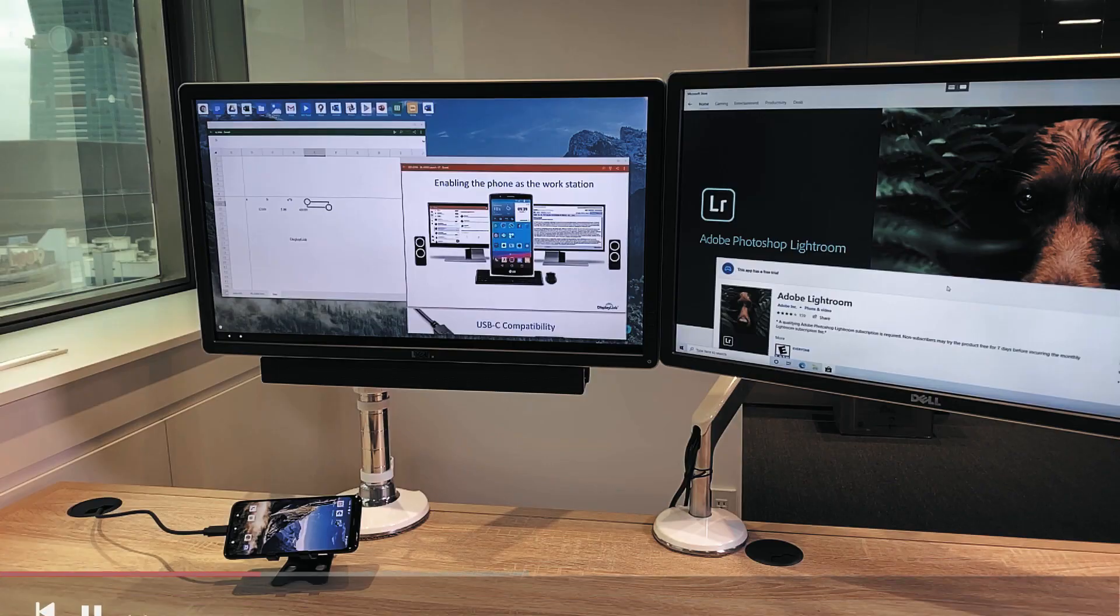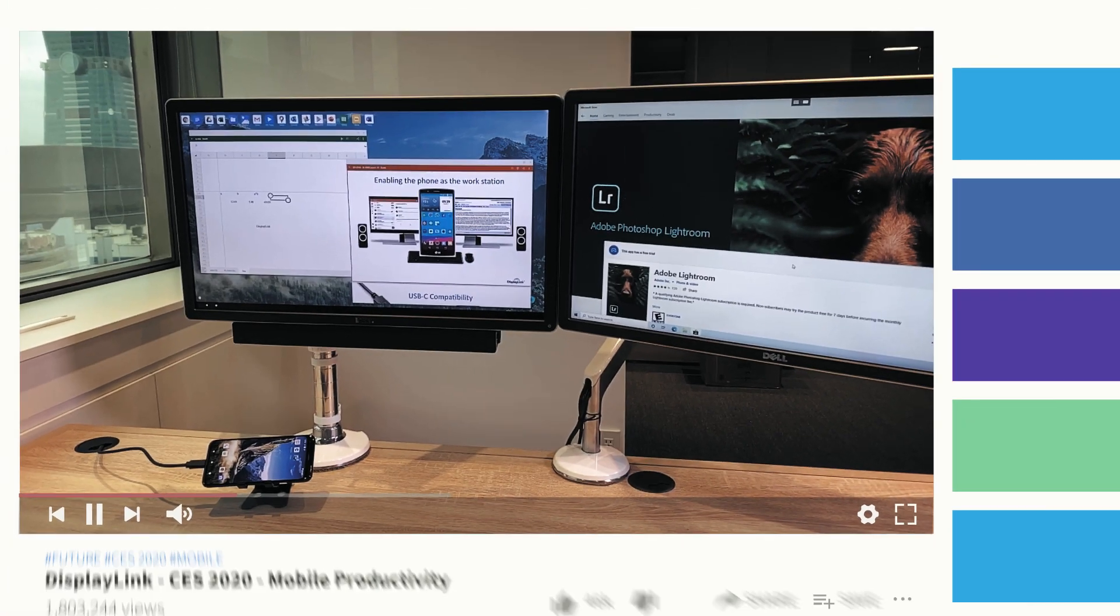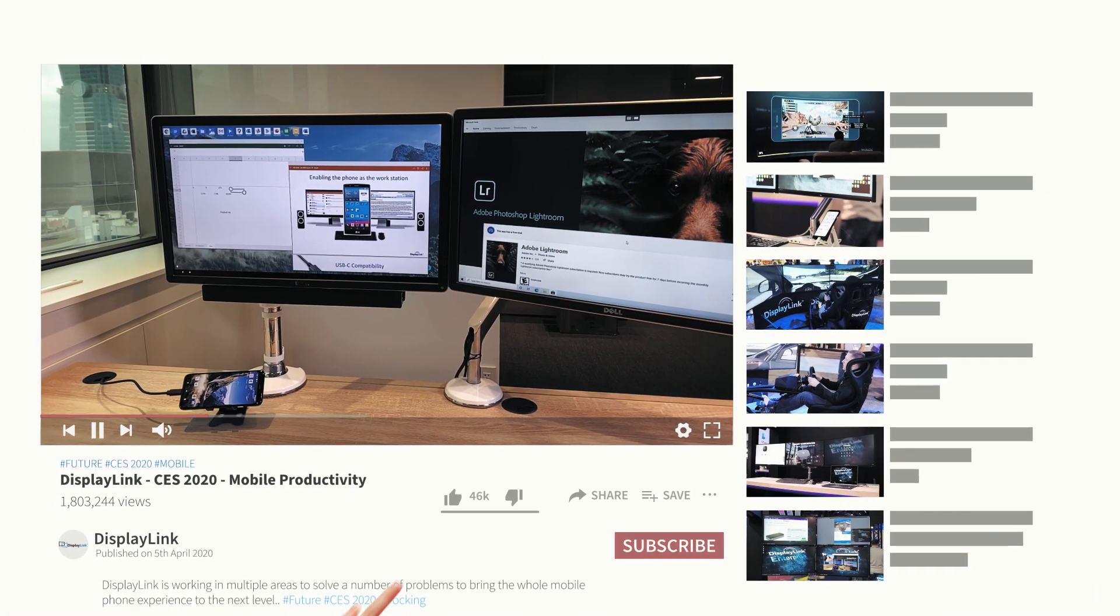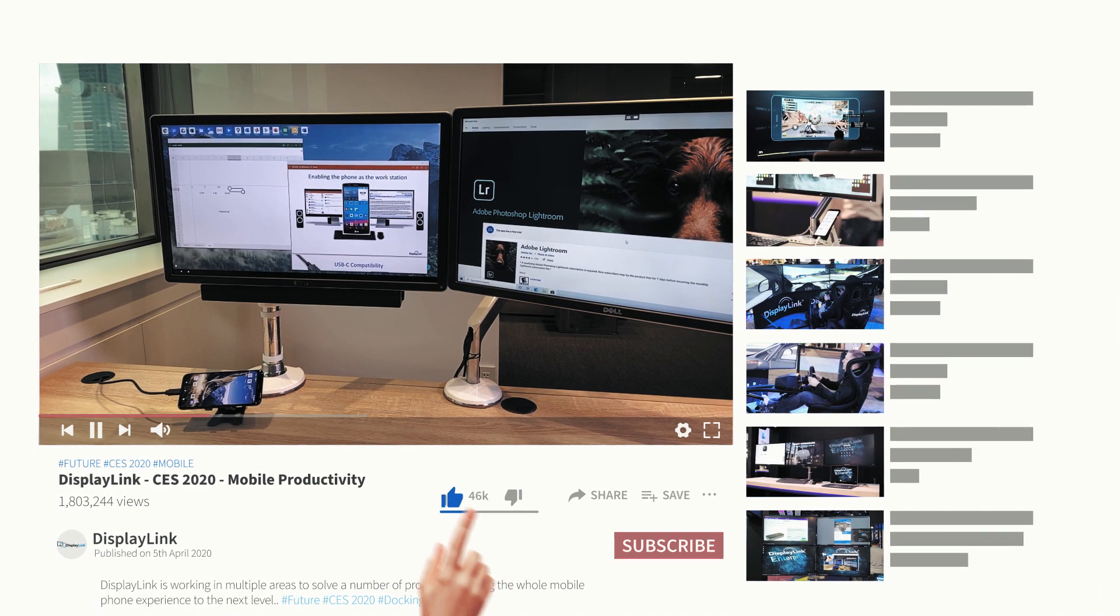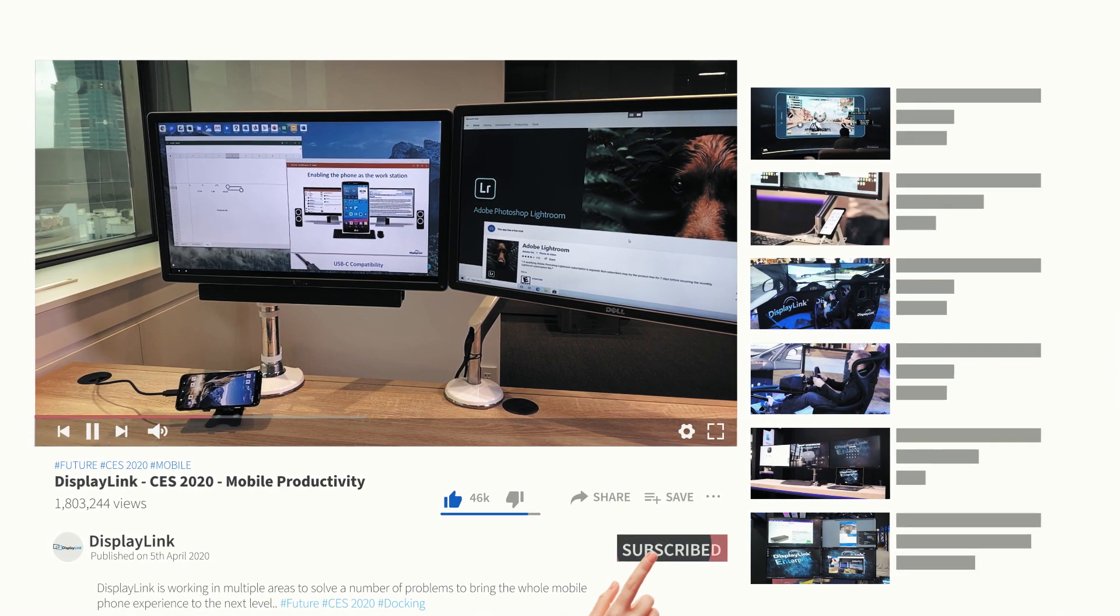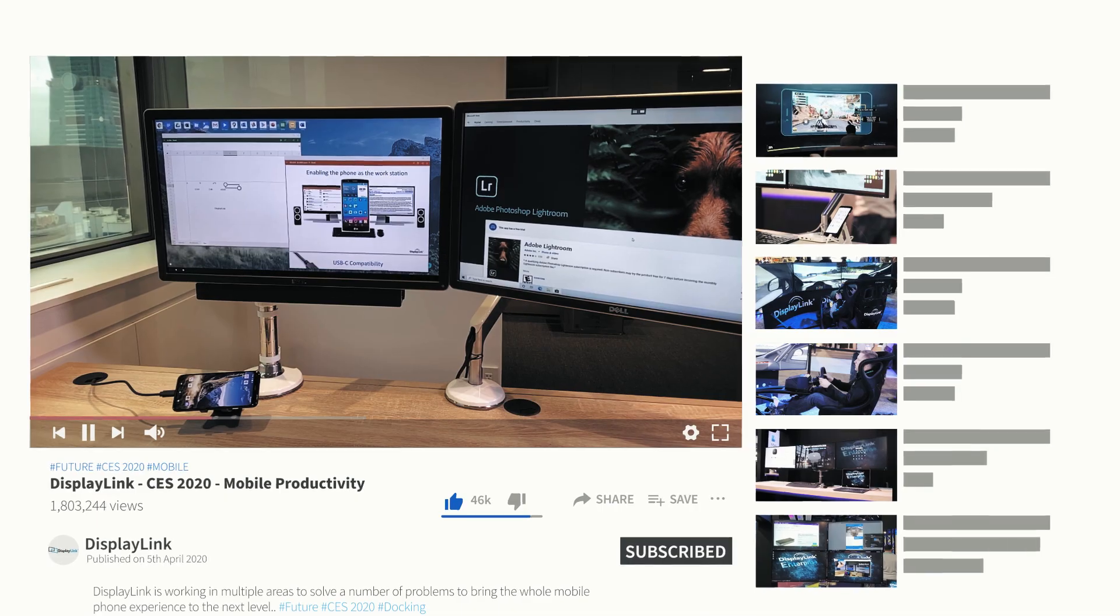Let us know if you'd like to see mobile phones enabled with this kind of connectivity for business. And don't forget to subscribe and stay in touch going forwards. Thanks for tuning in.